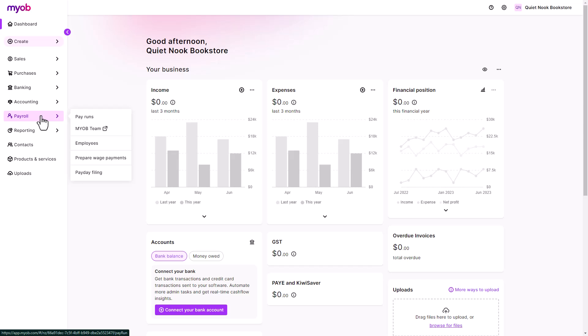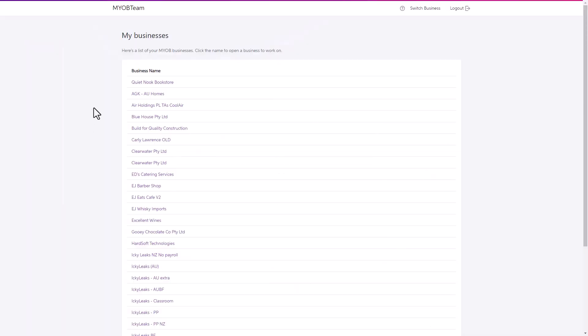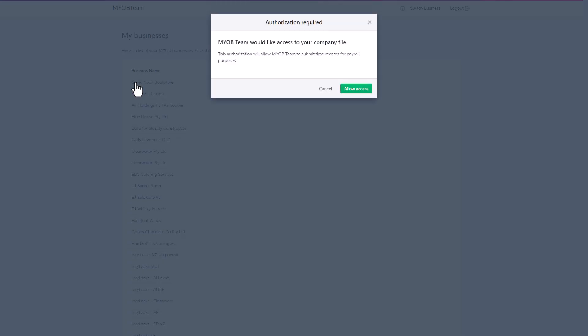Once done, head to the payroll menu and select MYOB Team. Then select the business you want to set up and allow access to the submitted timesheets.